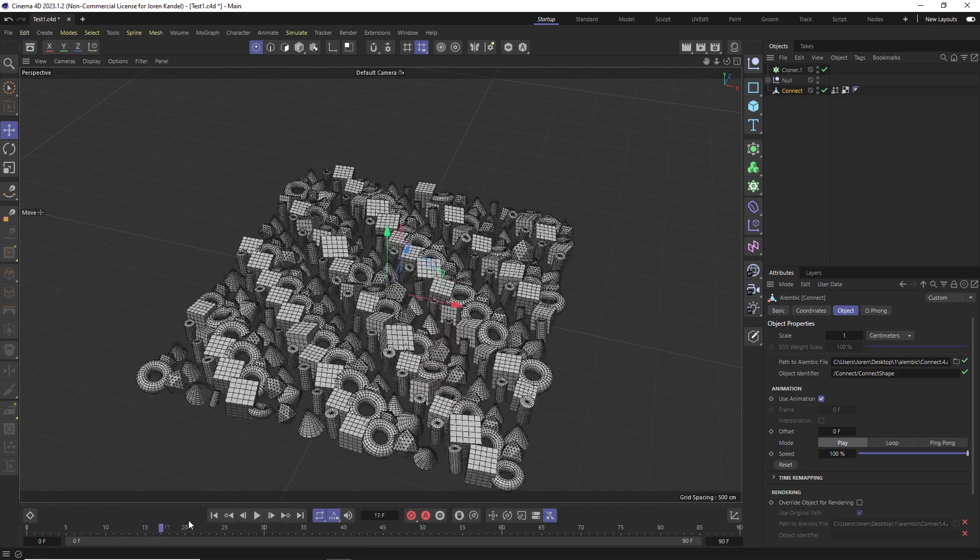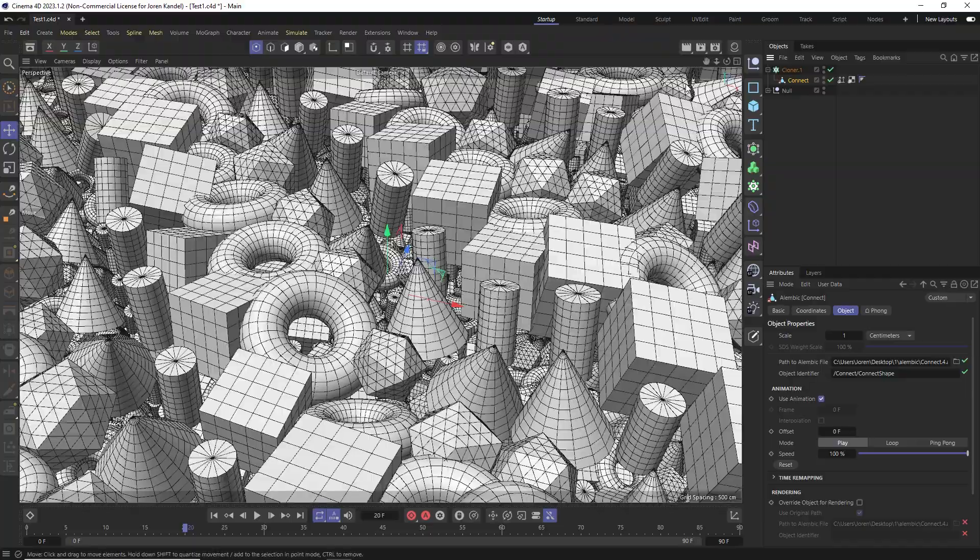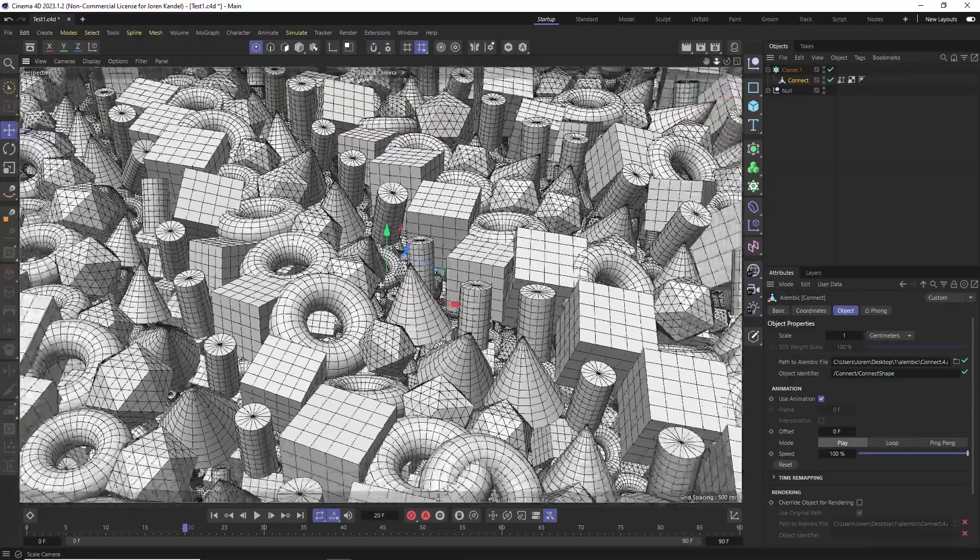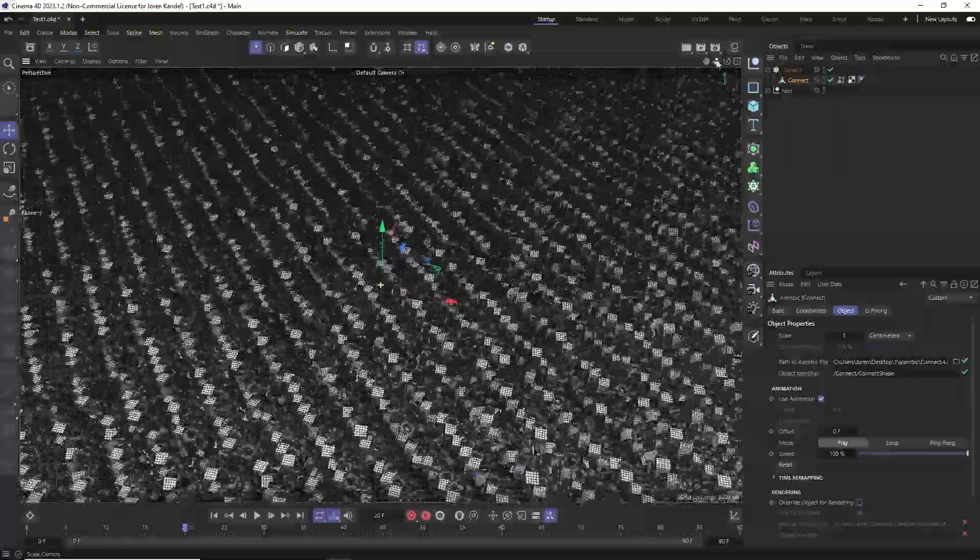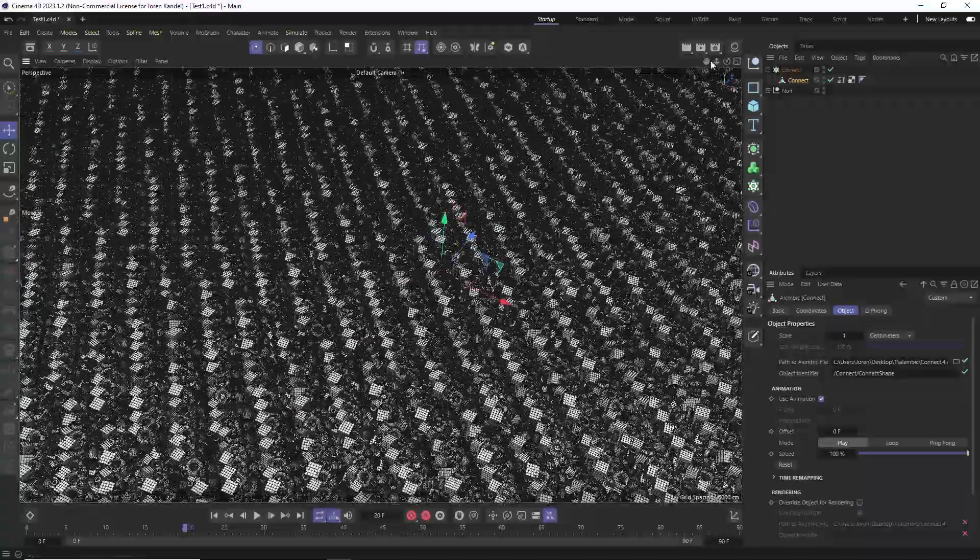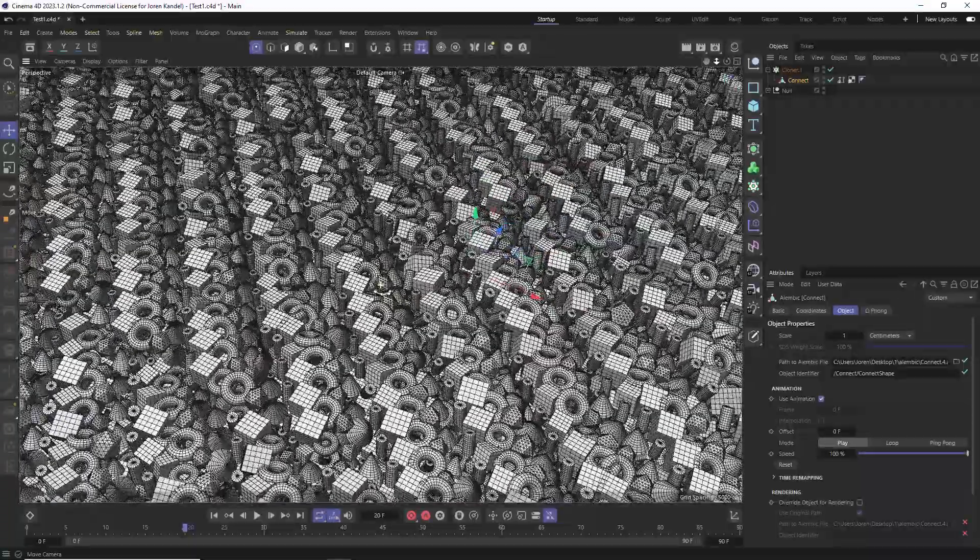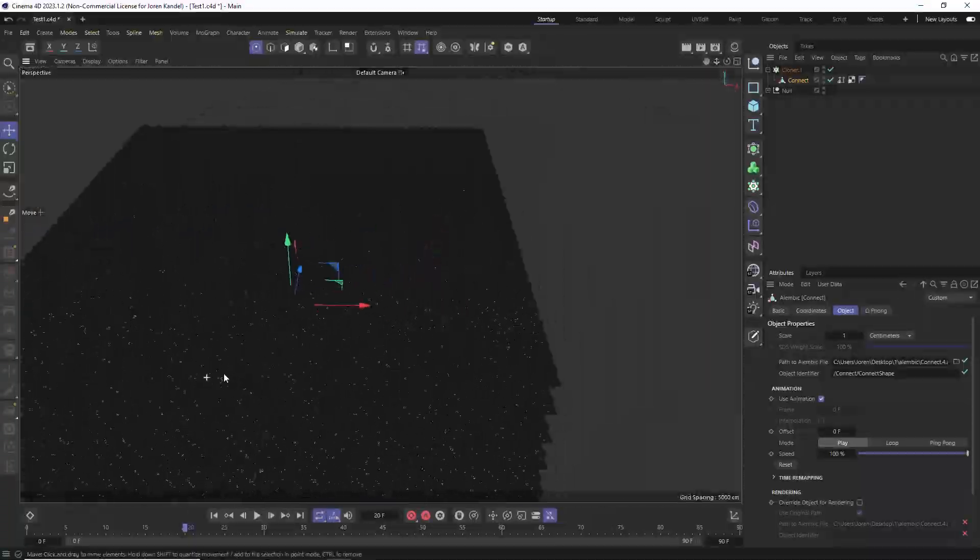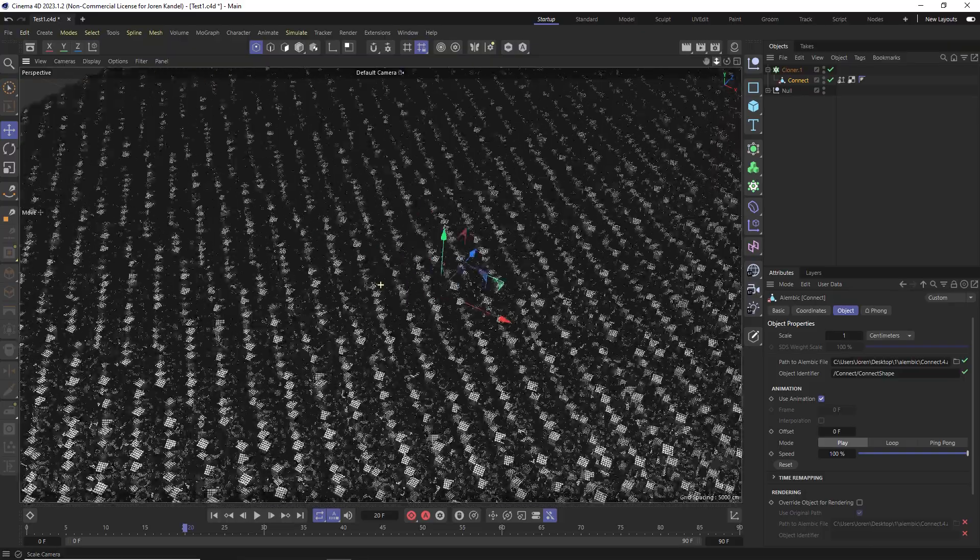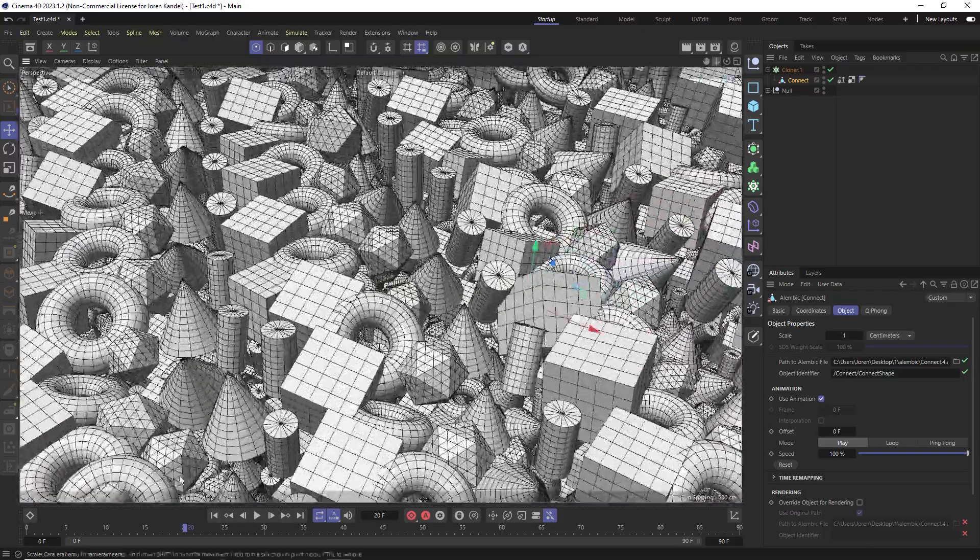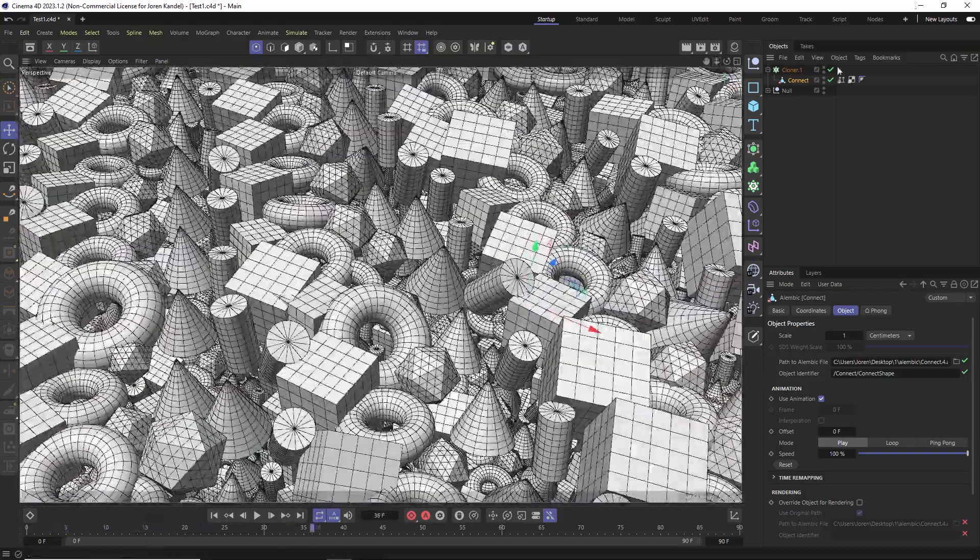And this is really useful because if we wanted to clone this, you can see that we have that exact same cloner setup, but it's really fast to navigate around. You can see absolutely no problem for me to play around with this. And this is the beauty of Alembics is being able to make massive quantities of something and not bog down your computer.